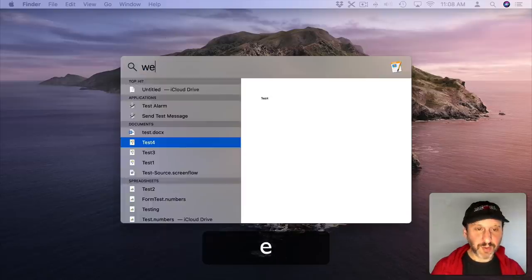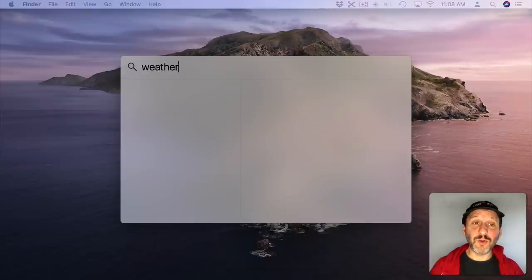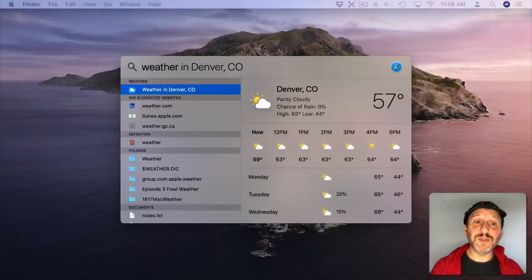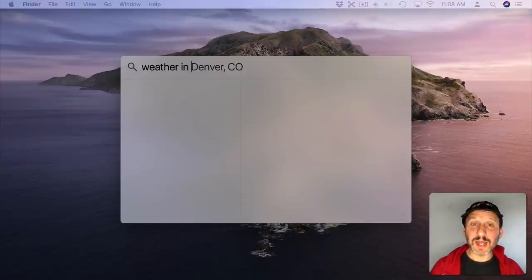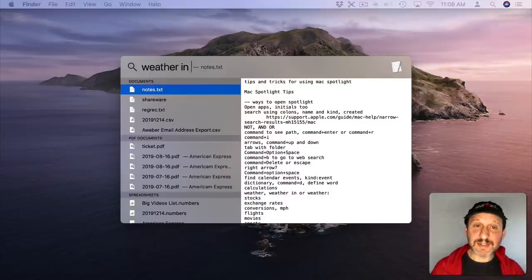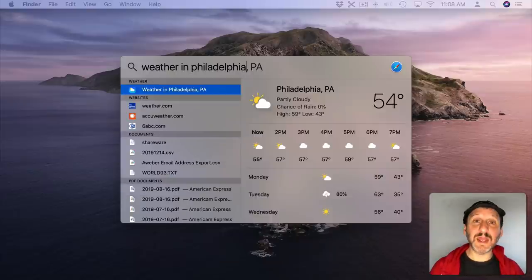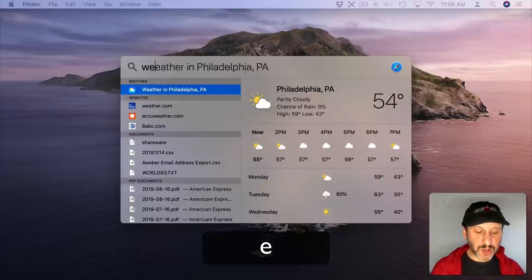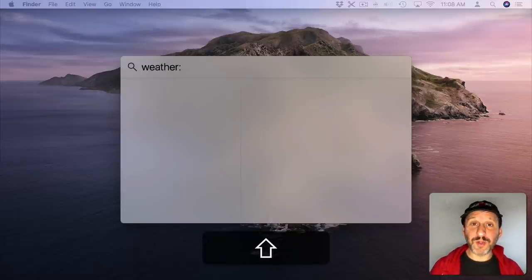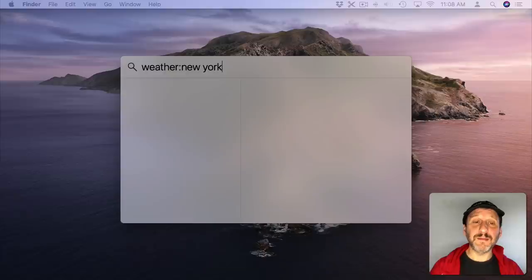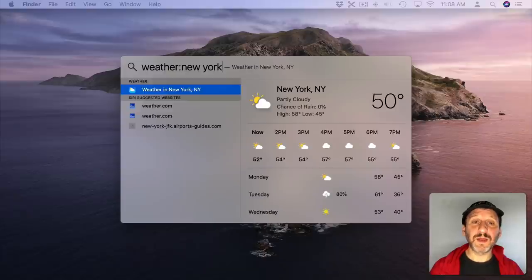Now you may know that you could type weather and get your local weather. But if you say weather and then in you can type in any city name and get the weather there. You could also use weather colon and then a name to get the weather.